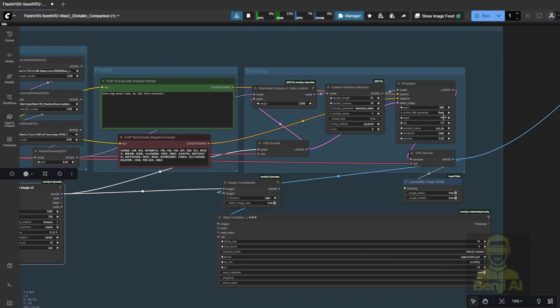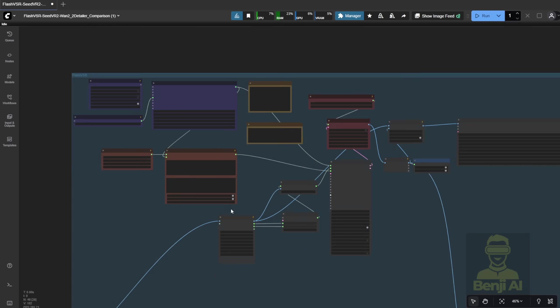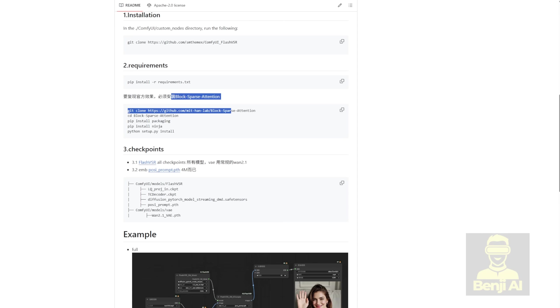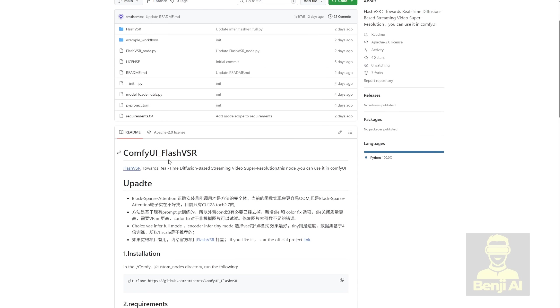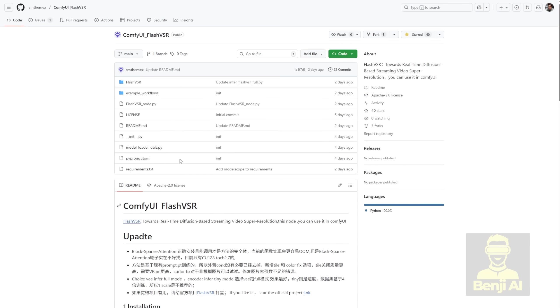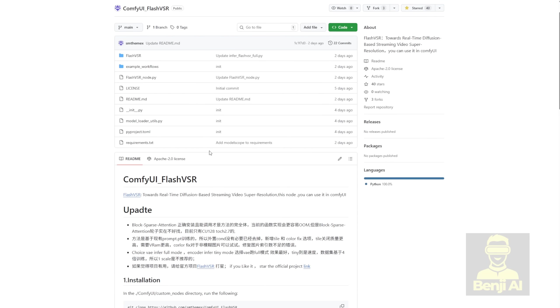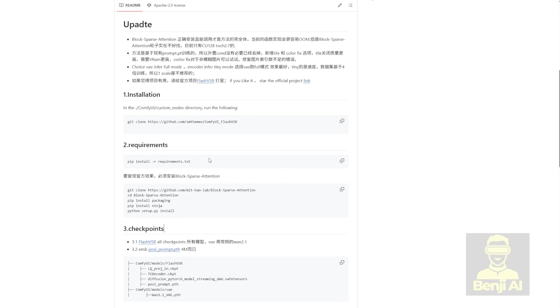So there are two alternative ways I can think of between using the Flash VSR that's incompletely implemented and the Comfy UI Flash VSR that's fully implemented with the block sparse attentions. But the steps are kind of complex. I'll link that in the description. If you have technical backgrounds, you can check it out and install it yourself.